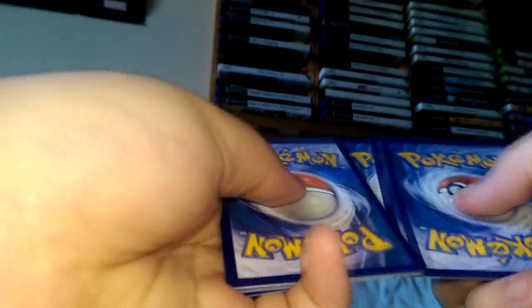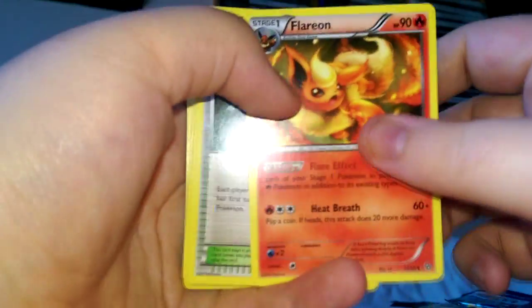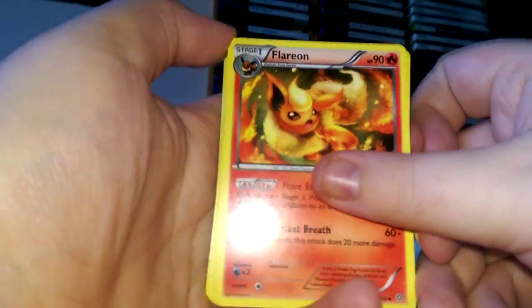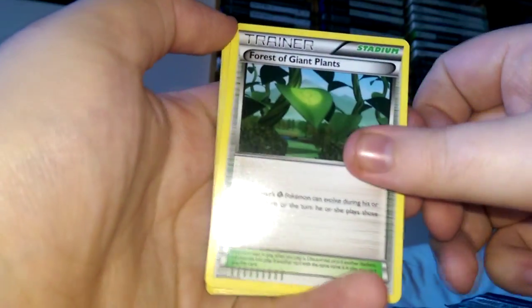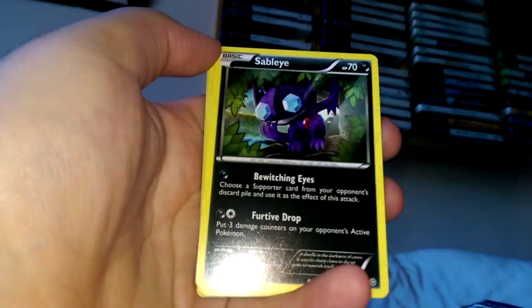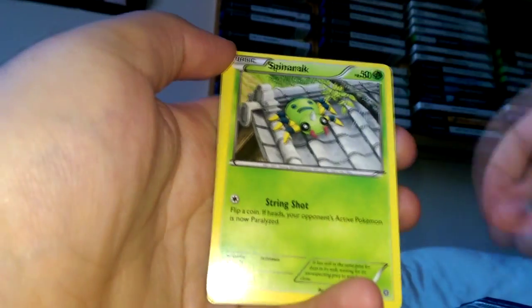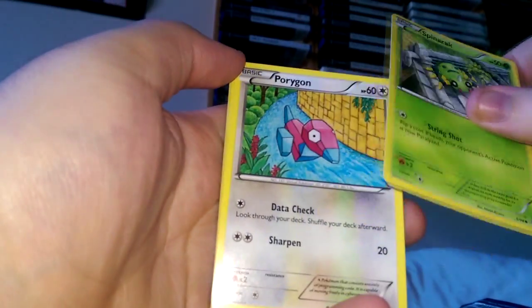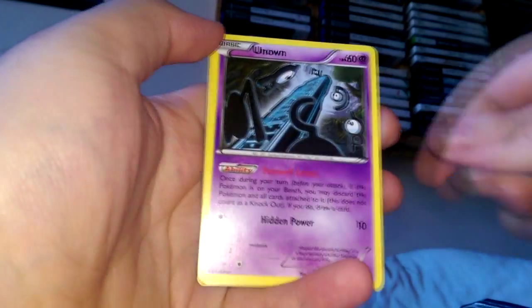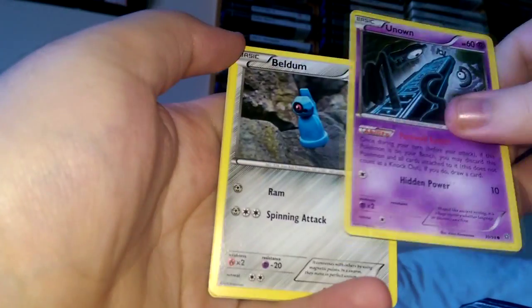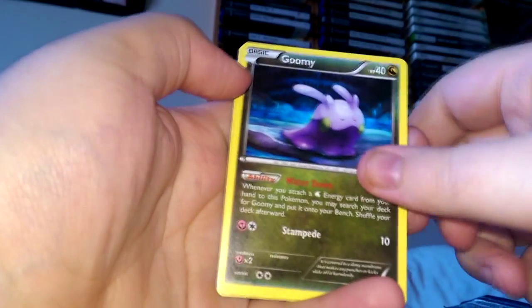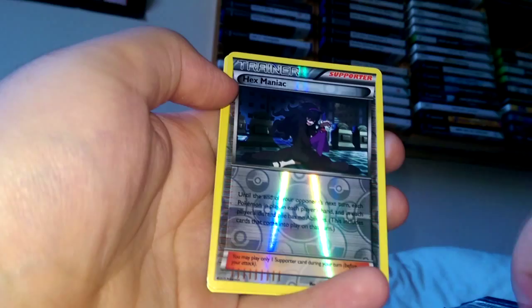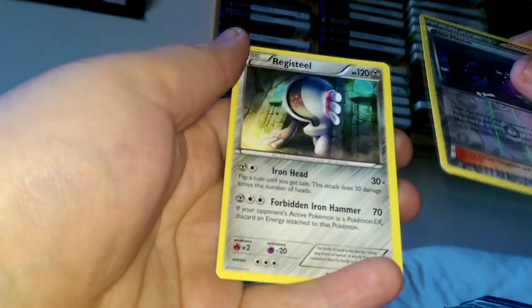Ancient Origins - already been very good. So we have Floette, Forest of Giant Plants, Sableye, Spiritomb, Regigigas, Unown, Beldum. First holographic is Metagross and the rare is Roark.